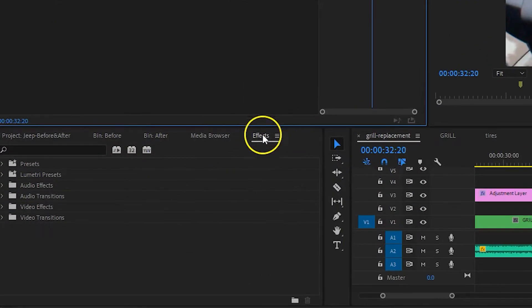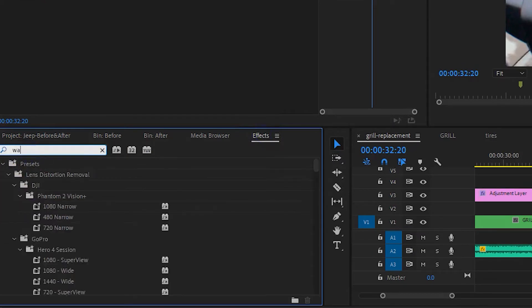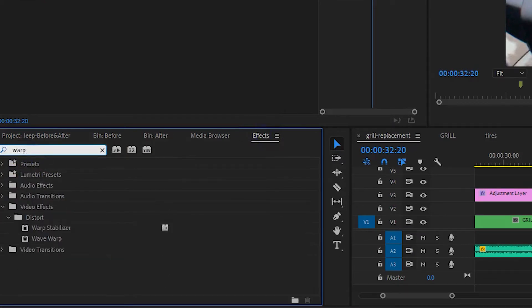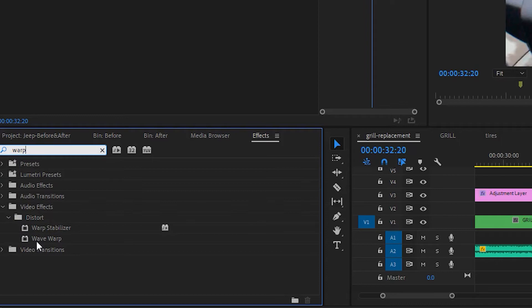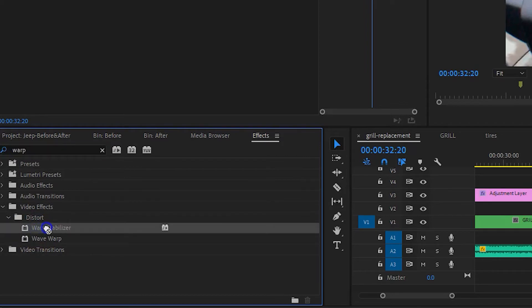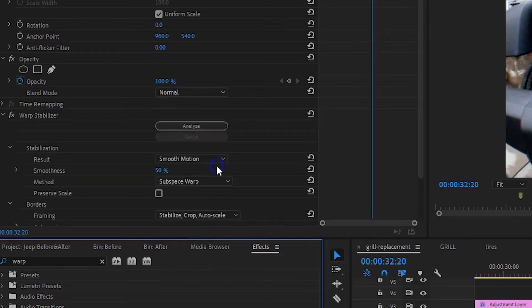So in your effects search, you want to look for Warp and there's a difference between Warp Stabilizer and Wave Warp. Wave Warp will actually make your video warpy so you don't want that one. You actually want Warp Stabilizer and you just click and drag.